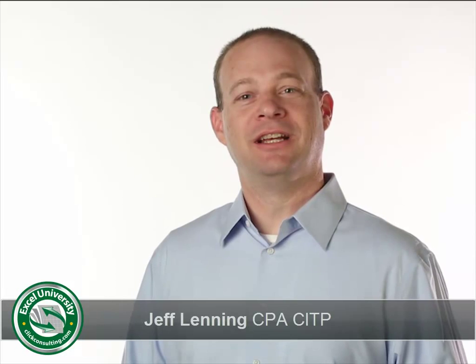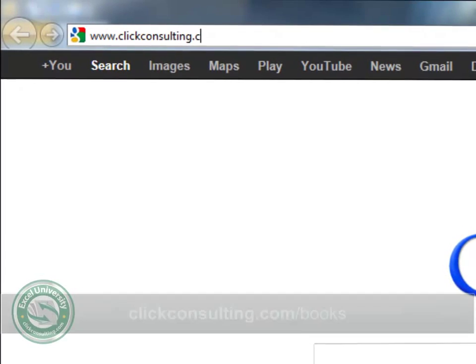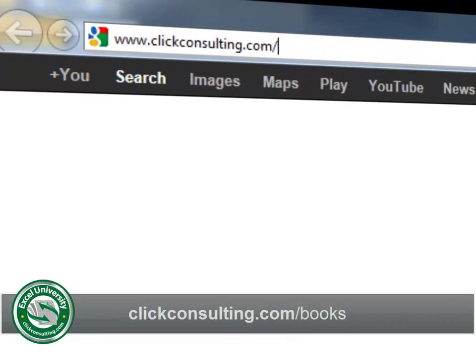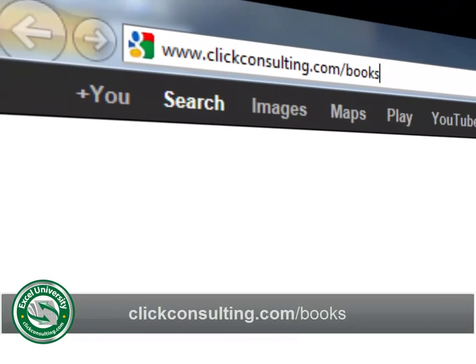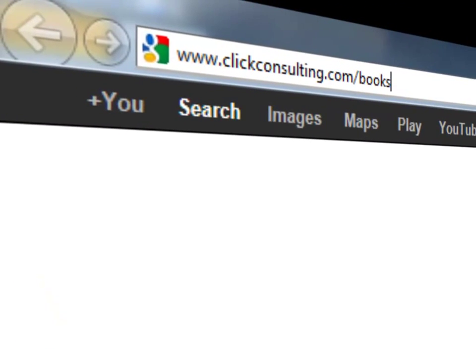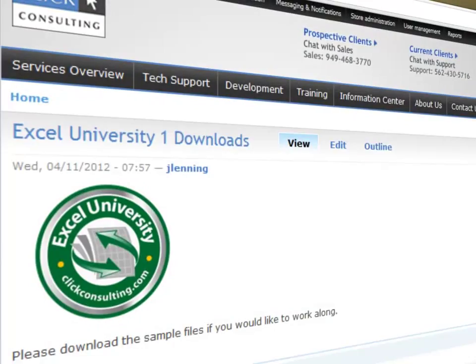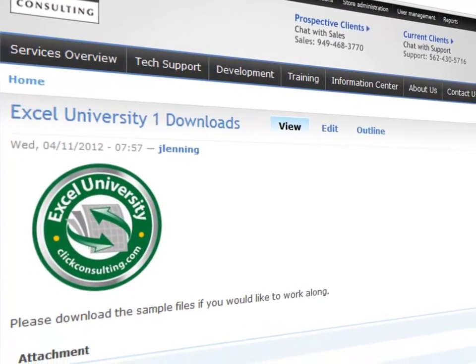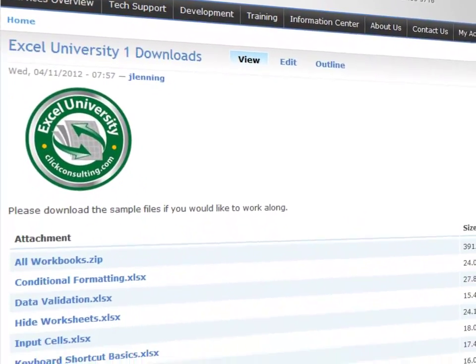Welcome to another Click Consulting video podcast. My name is Jeff and thank you for joining our Excel University series. Please grab a copy of the book and download the sample file so you can work along. This video provides the solutions to the selected shortcuts exercises.